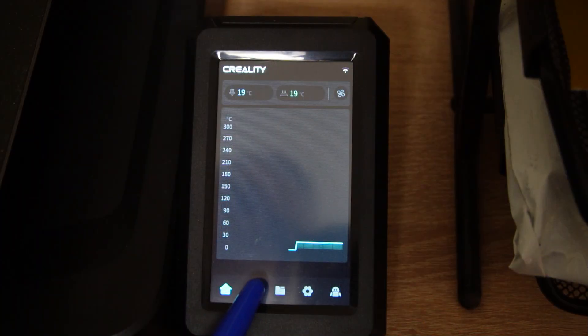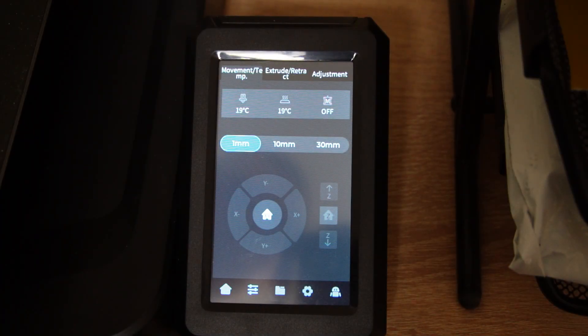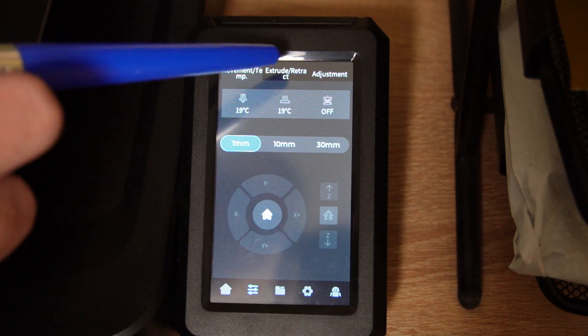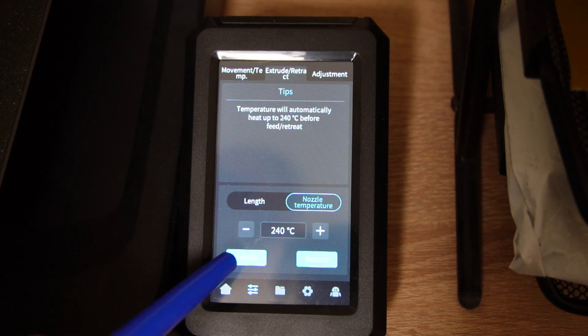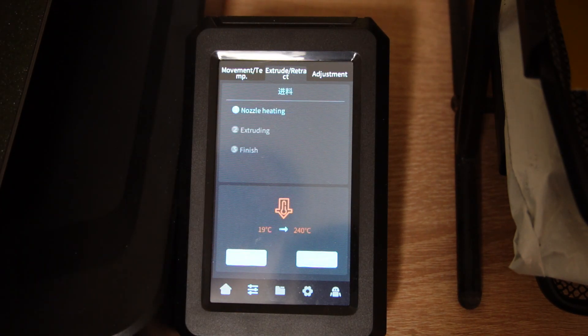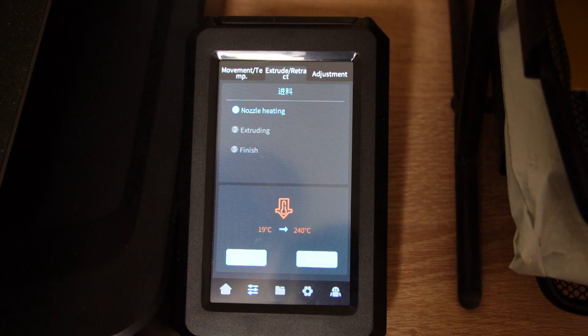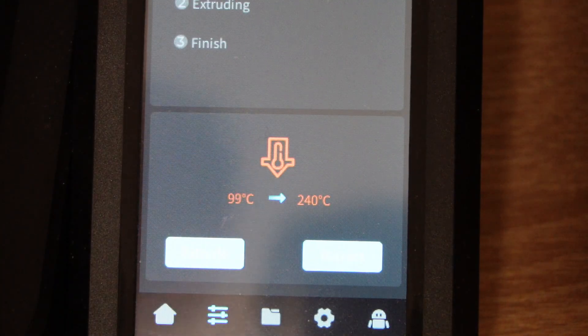Click on the second tab from the menu, then select Extrude/Retract and click on Extrude. The printer will start heating the nozzle to 240 degrees.